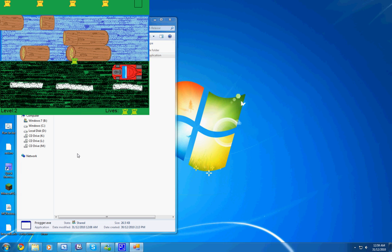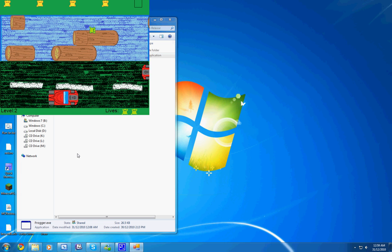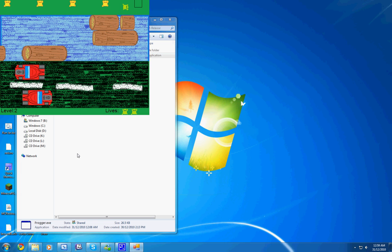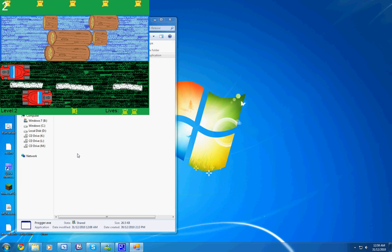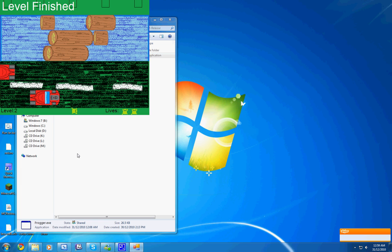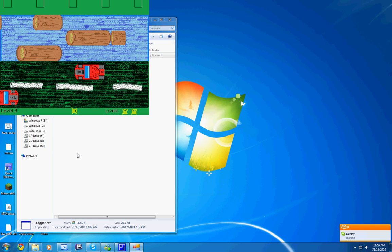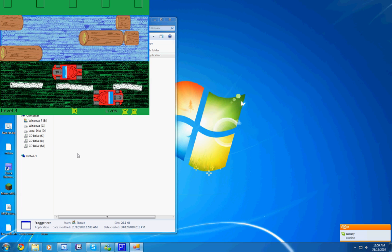So yeah, I'm pretty proud but this took me in total about six hours.